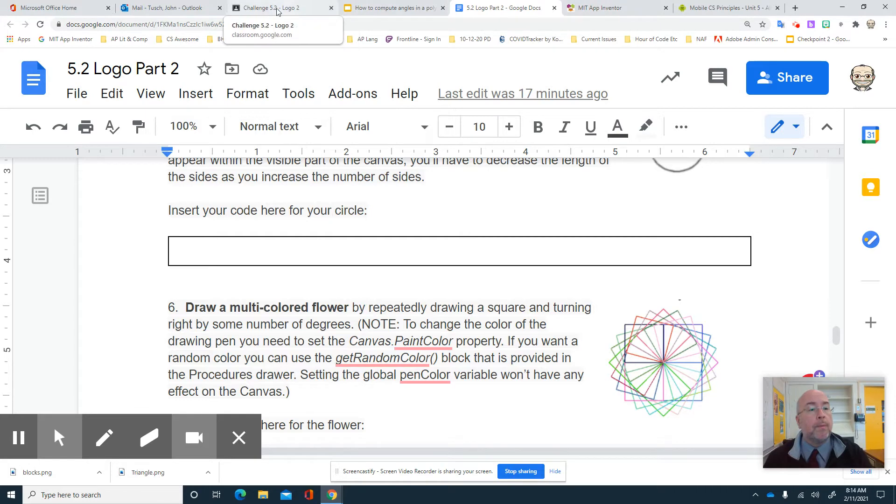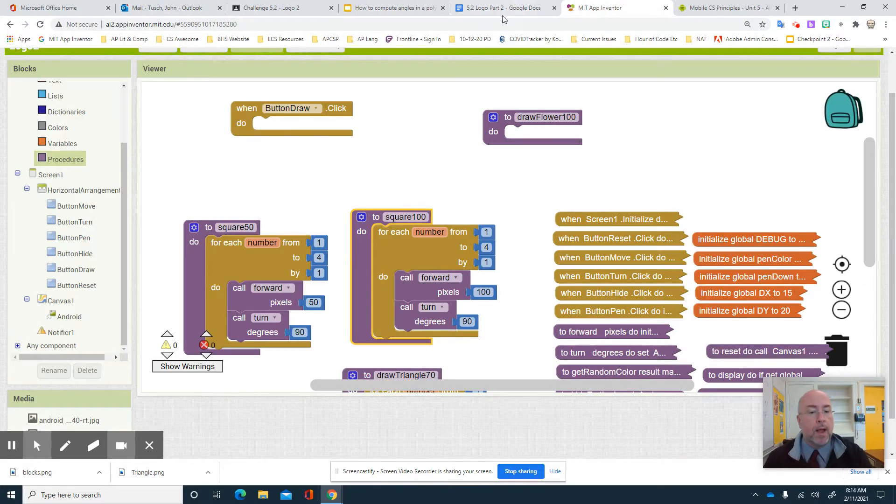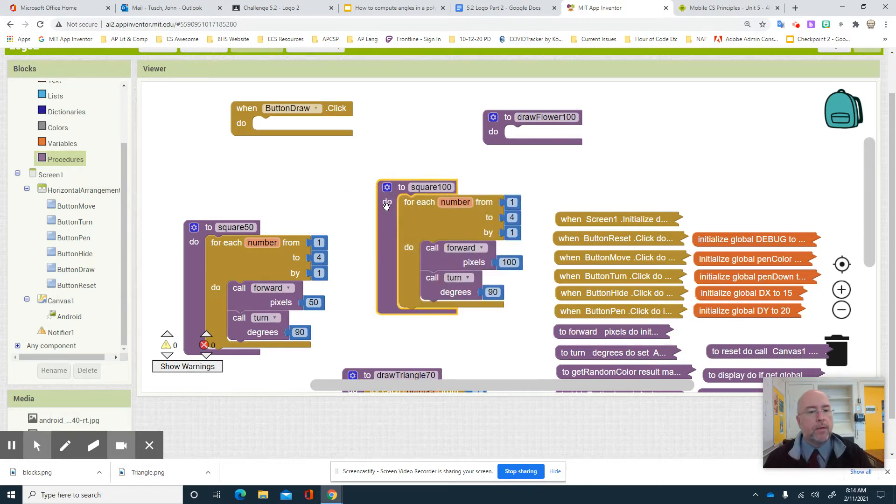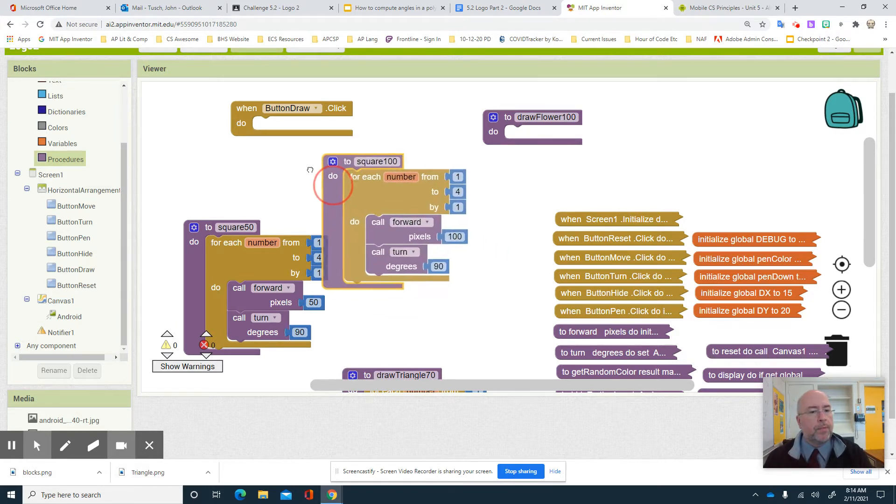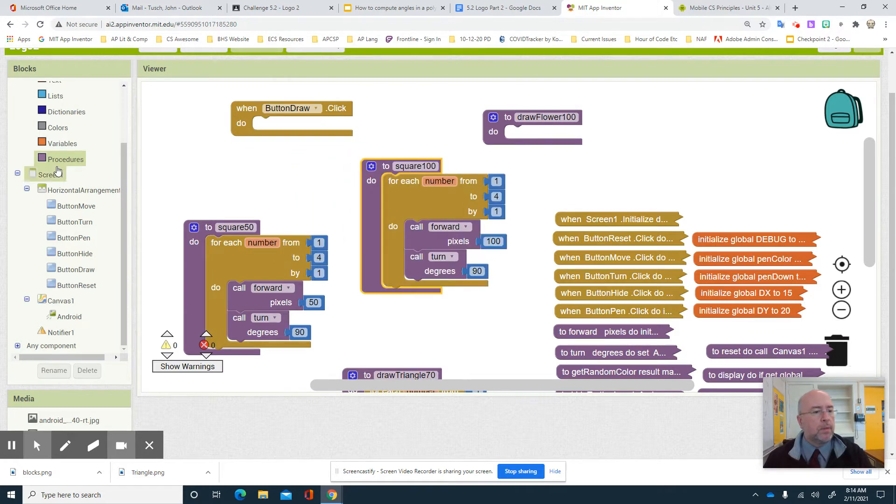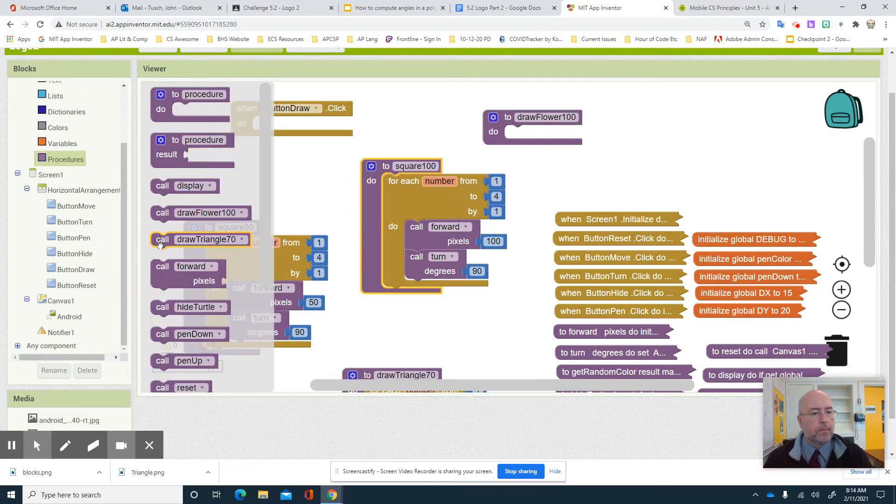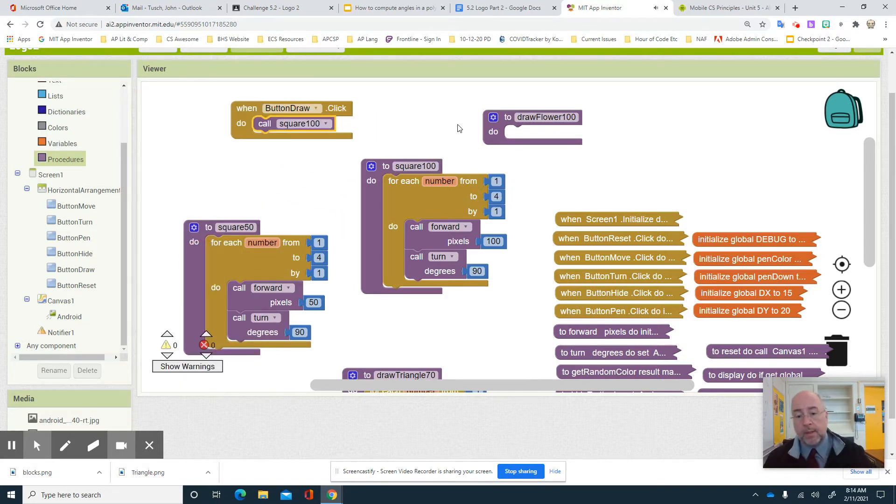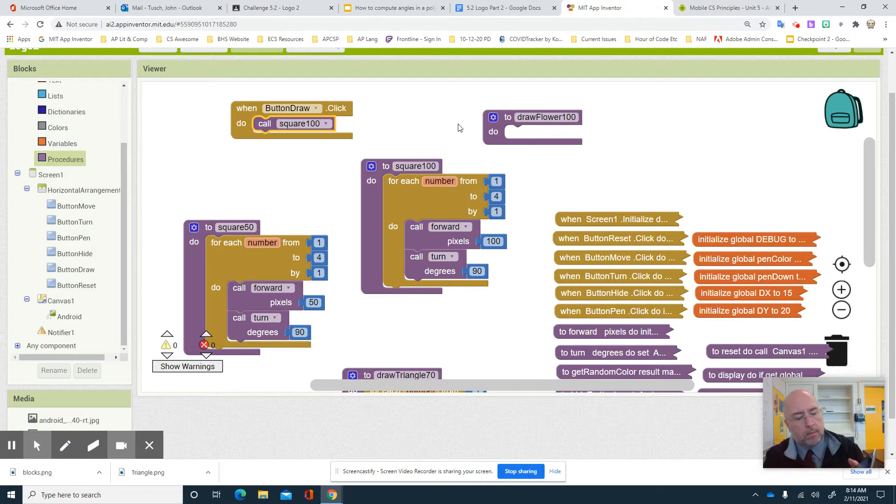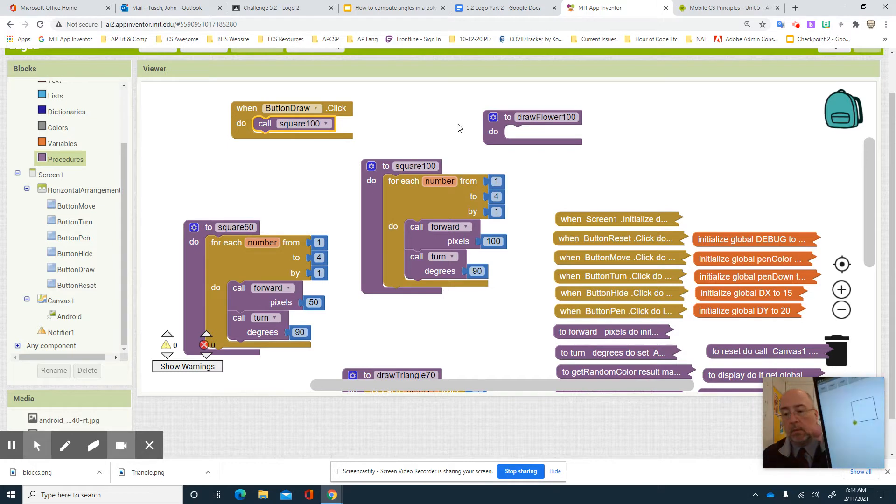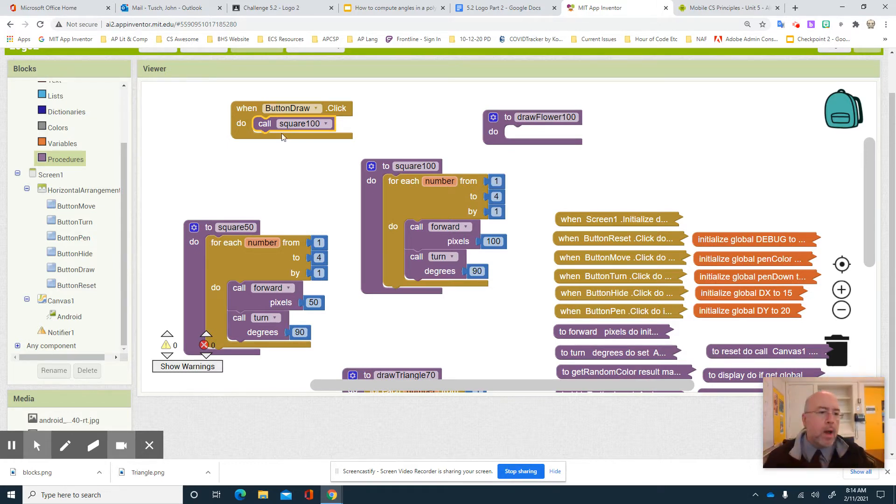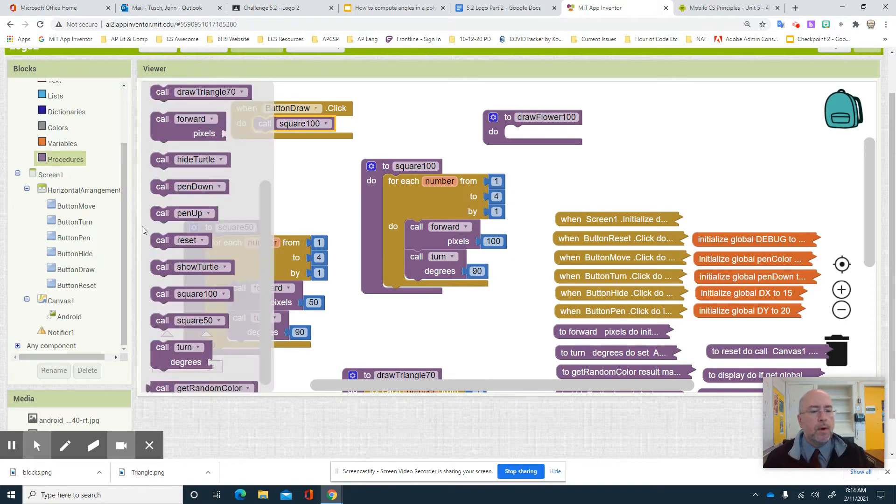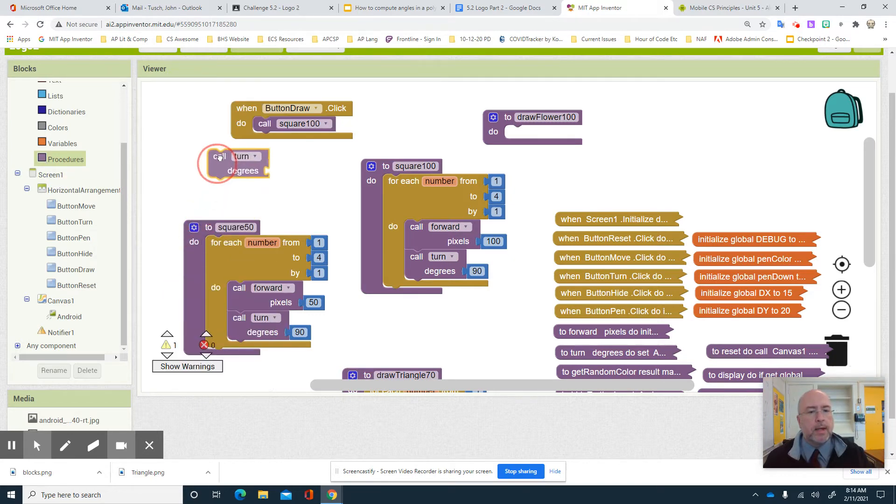So what we're gonna do is I'm gonna go in here and I'm gonna go grab another loop and I'm gonna say that if I pull in my square 100. I go ahead and I hit reset, blank screen, and I go draw 100. There we go. Now what if I did draw 100 and then I did turn.